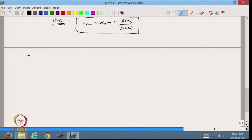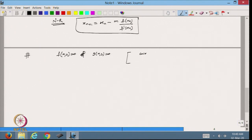Now we will go further. Suppose we have a system of equations: f(x, y) equal to 0 and g(x, y) equal to 0. For example, I have cos(x) minus x e^y equal to 0 and x times sin(y) equal to 0. In this case we have two equations and we want to find their roots — we call this a system of simultaneous equations.